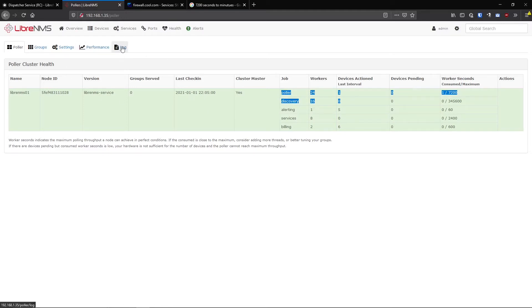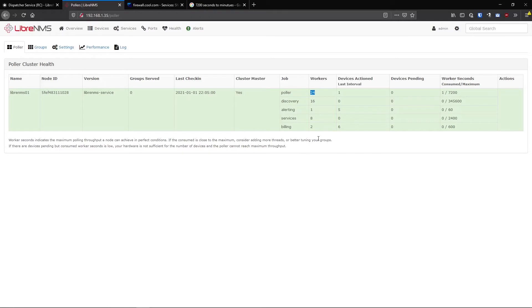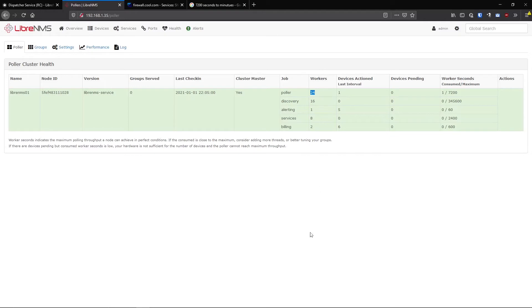If you want to know what worker threads are, let's just talk about that for a second. Basically these are the number of processes that at the beginning of the five minutes when it gets, let's say 24 devices to be actioned, it will spawn 24 separate threads or processes that are doing that polling script.